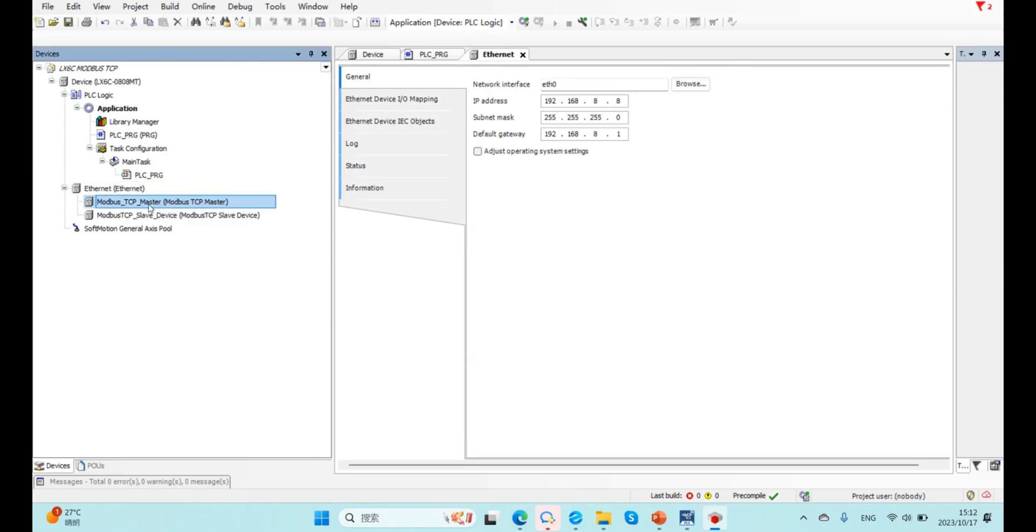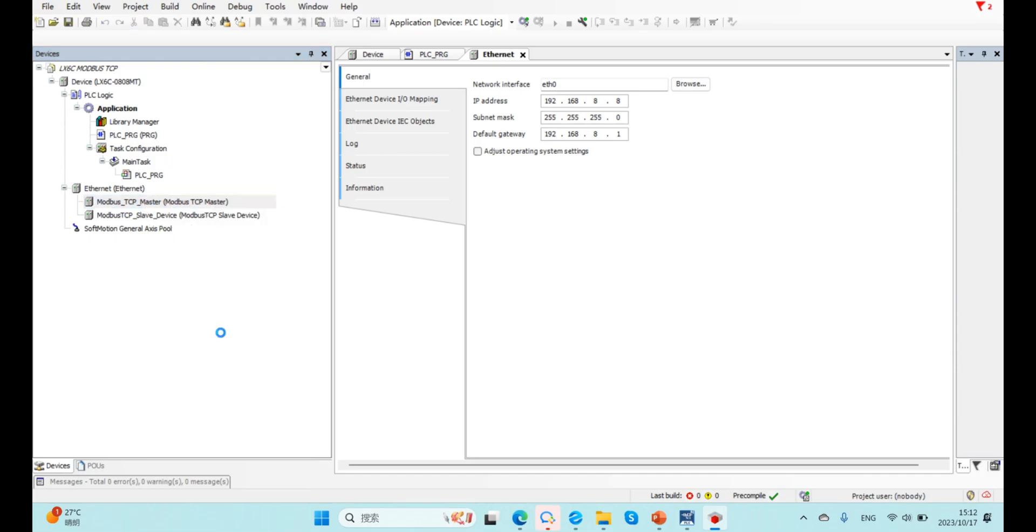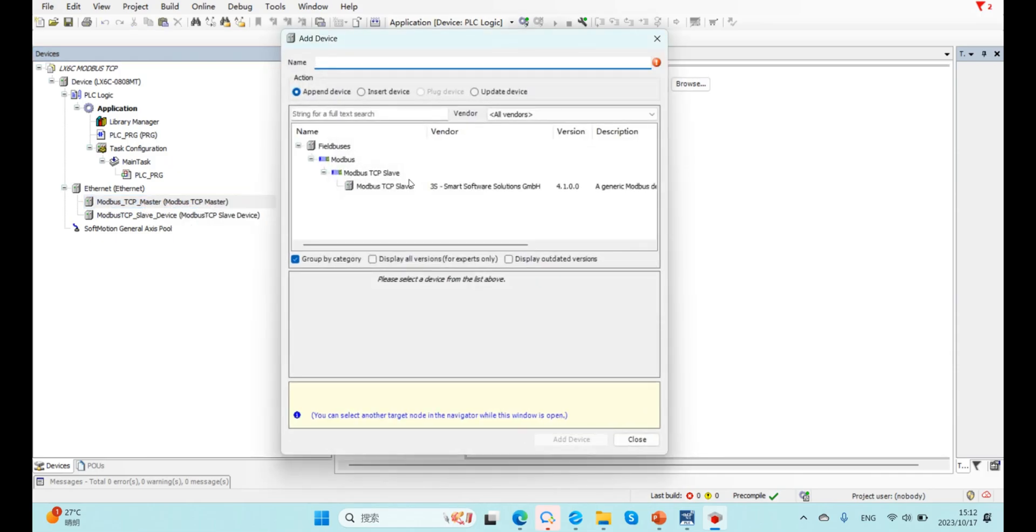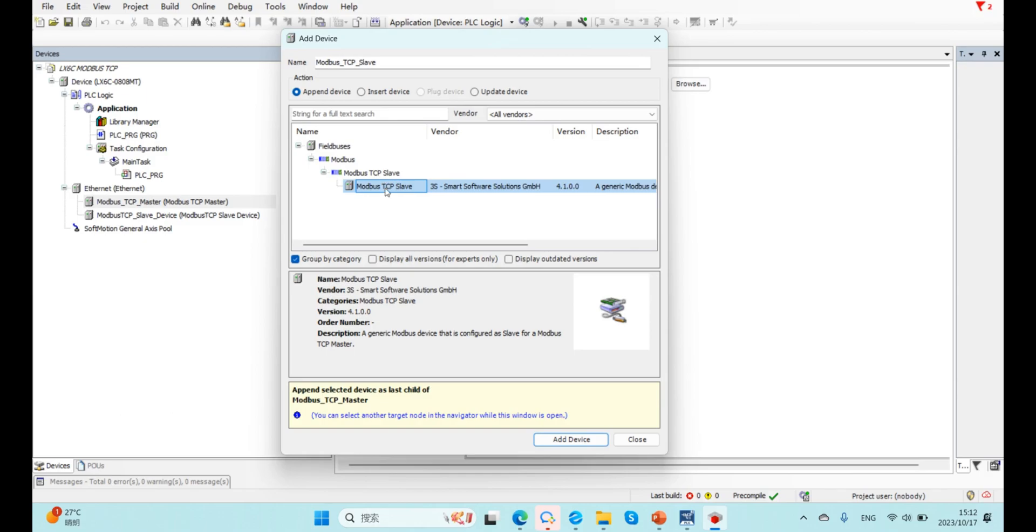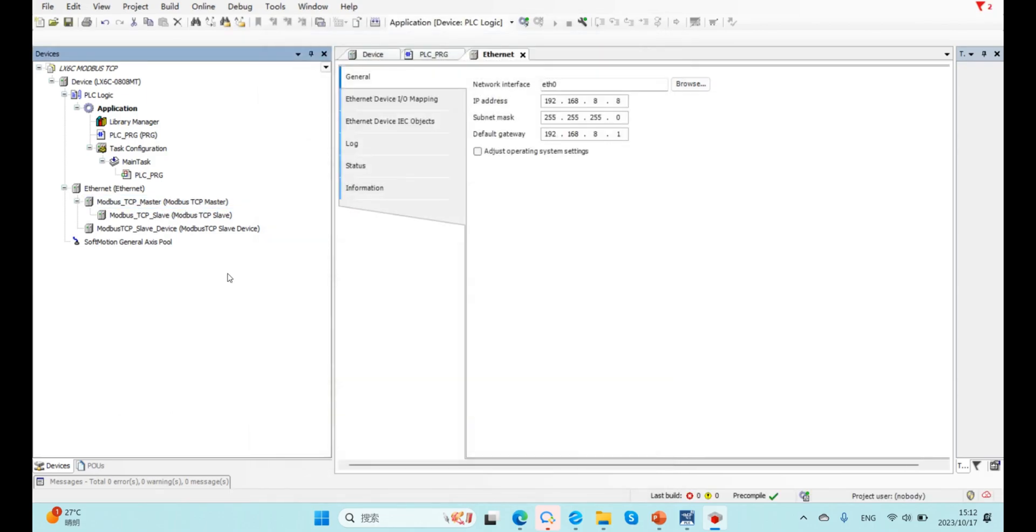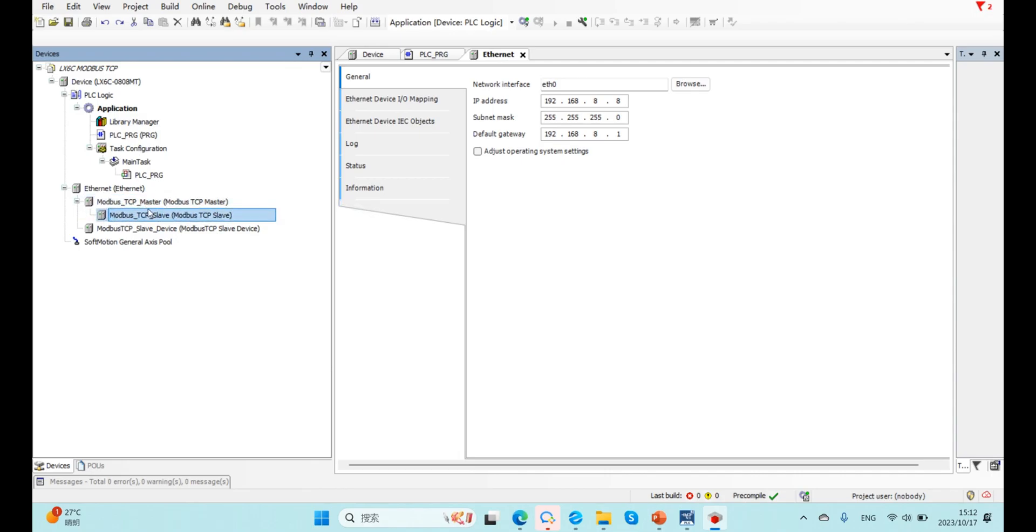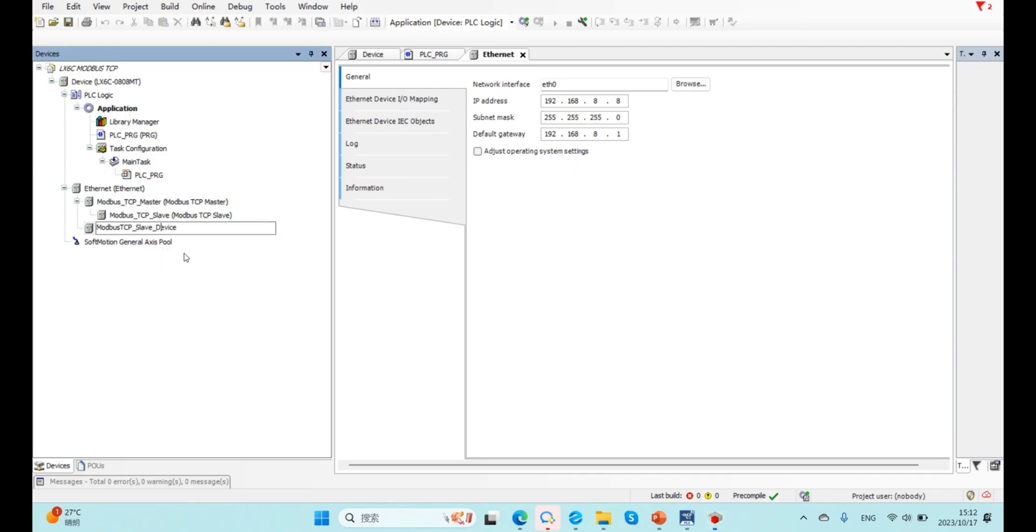And here, below the master device, we need to add our Modbus TCP slave. So in this two, means 6C as client, and for this one, means 6C as server.